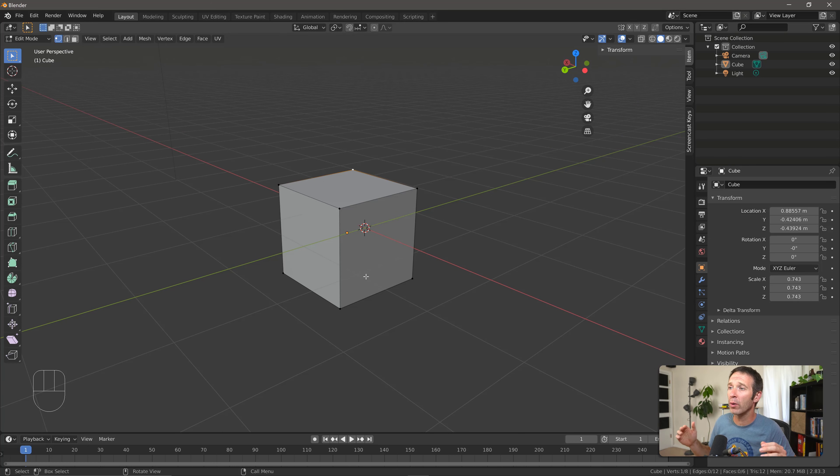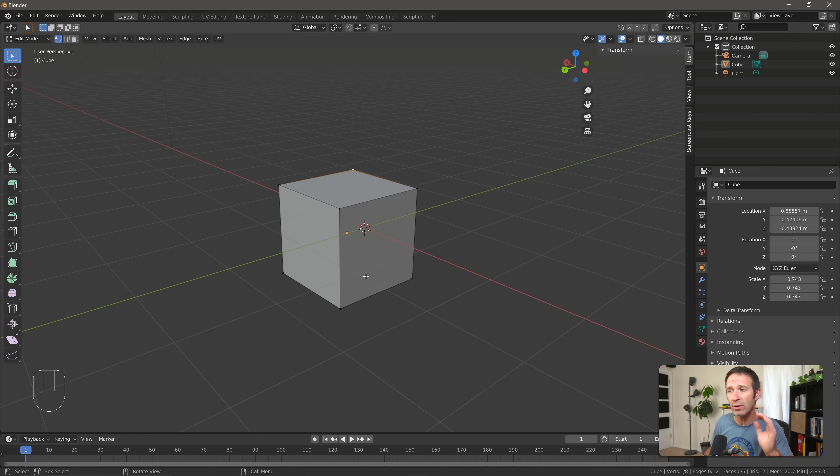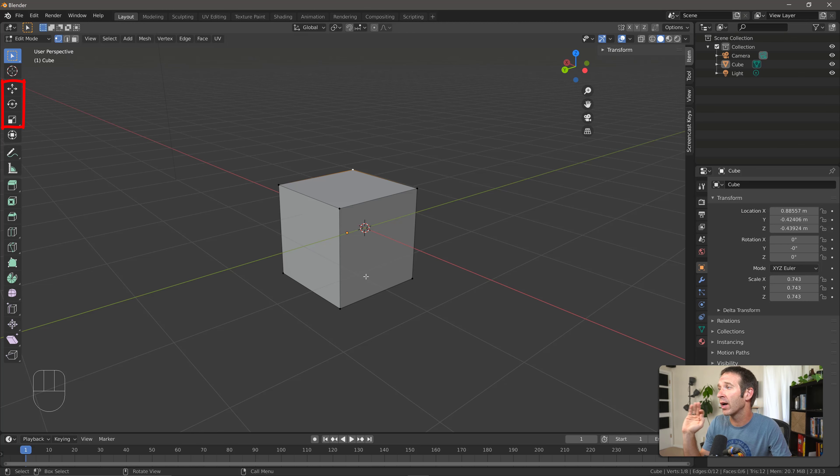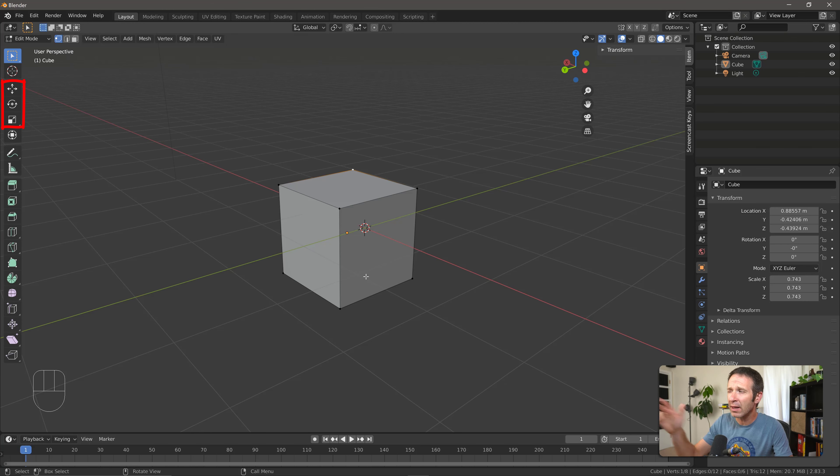So here in edit mode is where we're going to be moving vertices, edges, and faces around. We'll talk about how to select those in just a bit. Also notice on the left we've got our gizmos for the move, rotate, and scale, plus a few other gizmos, some of which we'll get to.